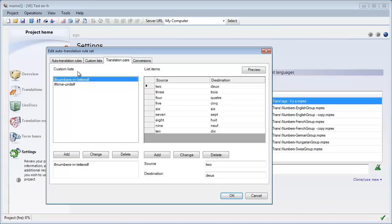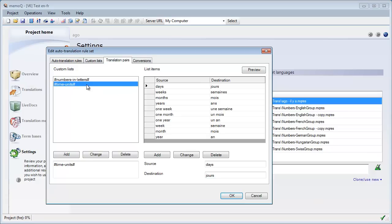In the Translation Pairs tab, on the left-hand side I have two custom lists. The first one is called 'Numbers in Letters' and it includes items like two, three, four, five, six, and so on, with their French equivalents: deux, trois, quatre, cinq, and so on. I did not include the number one, for two reasons: first, it's followed by words in singular; second, in French it can be either 'un' or 'une' depending on the gender of the following word.